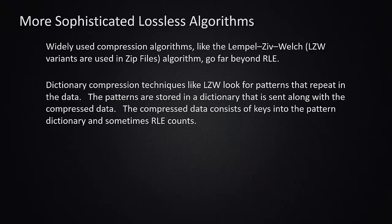Run length encoding is an easy one to get your head wrapped around in terms of compression. But in the real world, we use much more sophisticated compression algorithms than simple run length encoding.